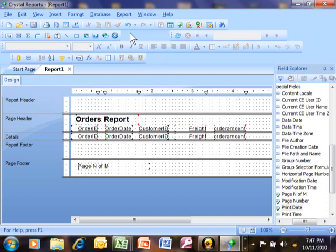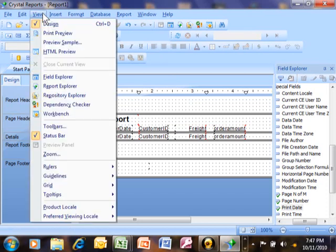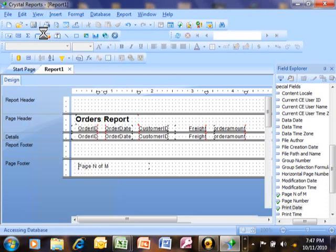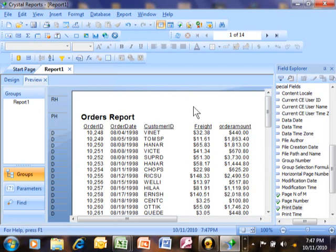All right? But now we're going to run the report. To run the report, we're going to pick on View and then Print Preview. And just like that, there's a report.